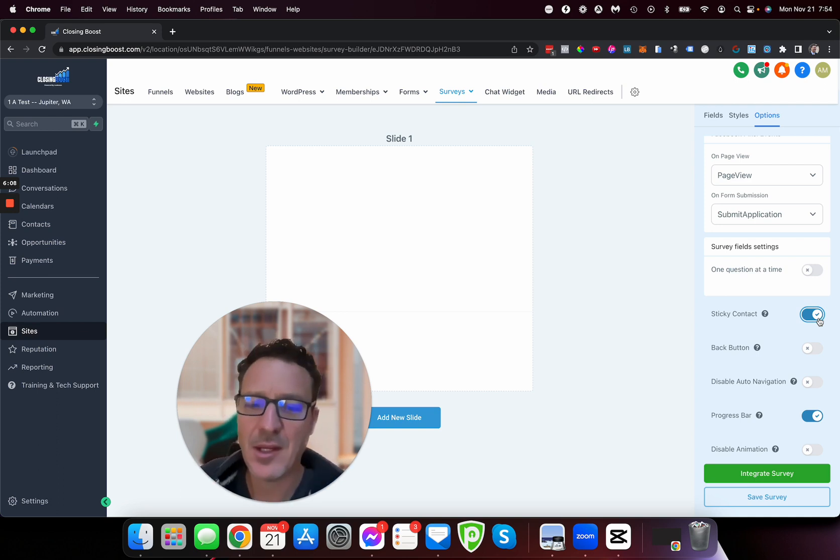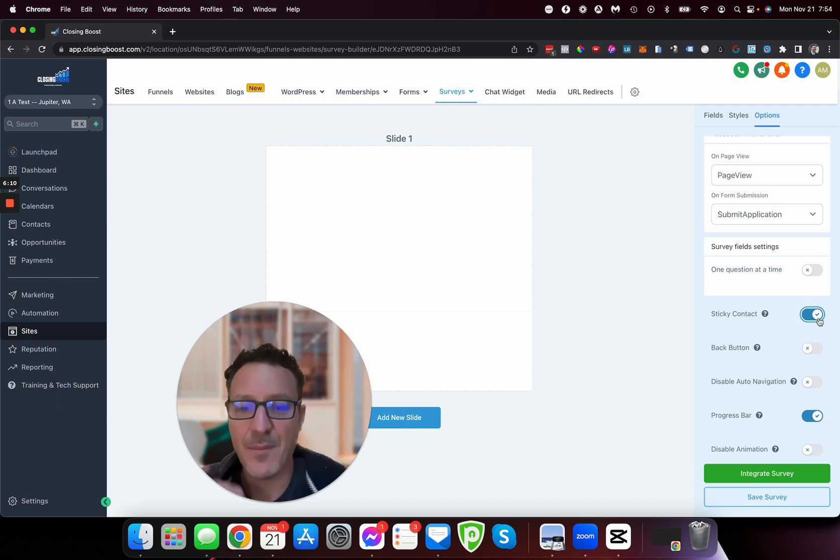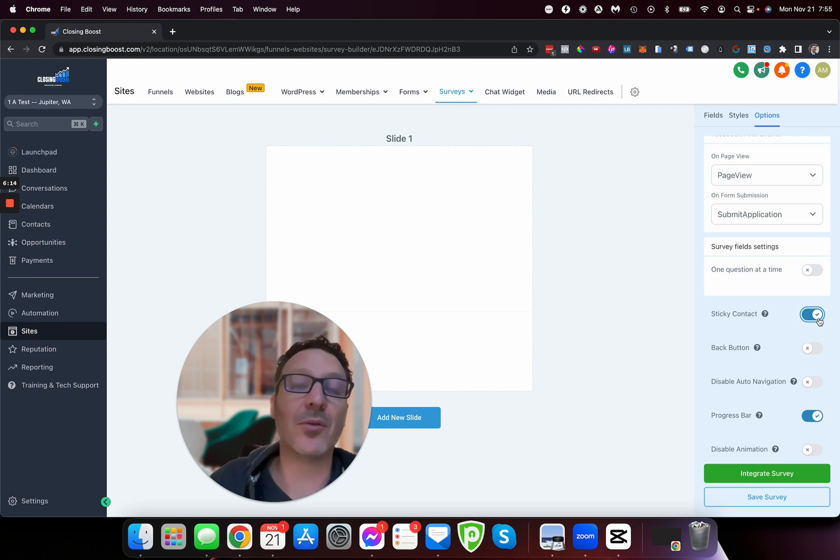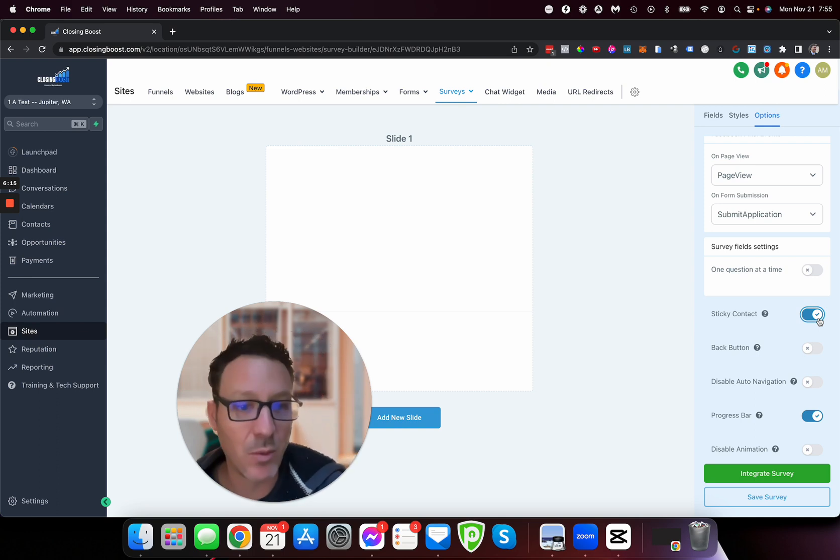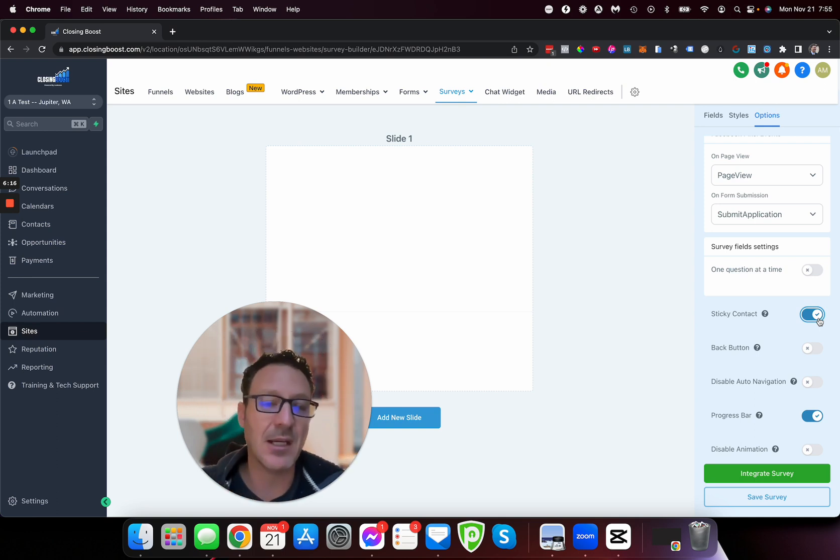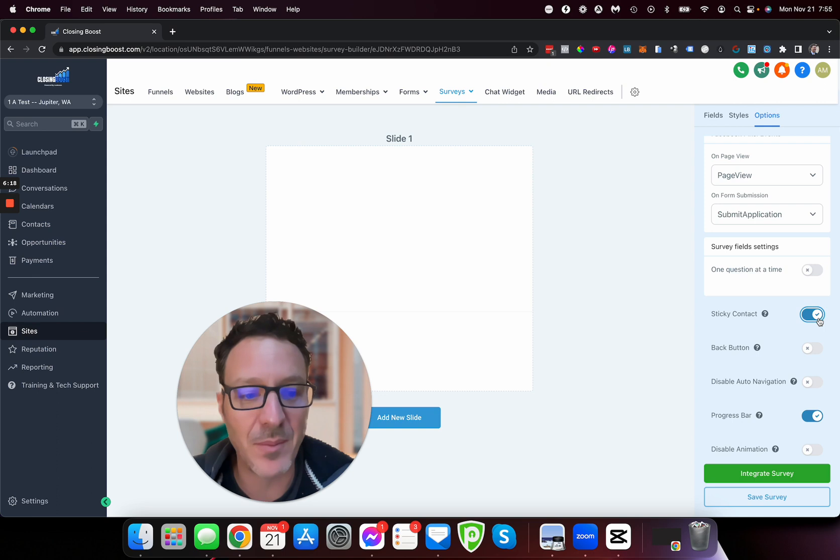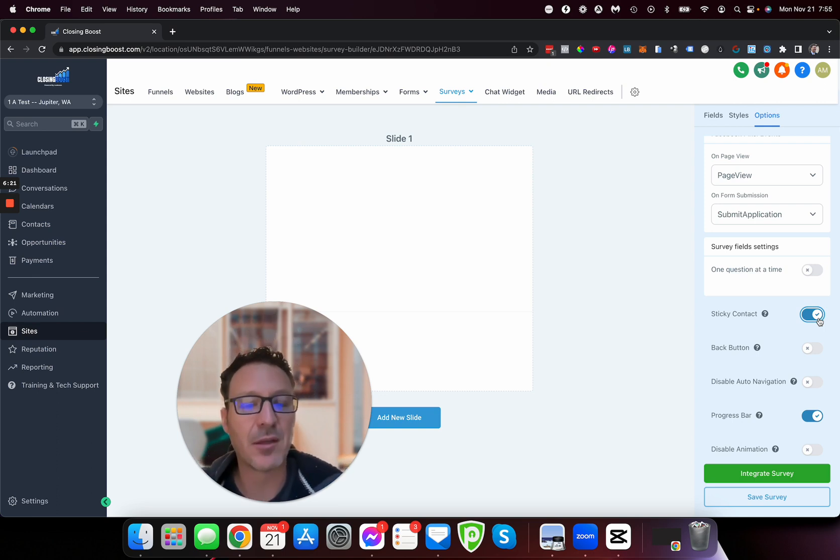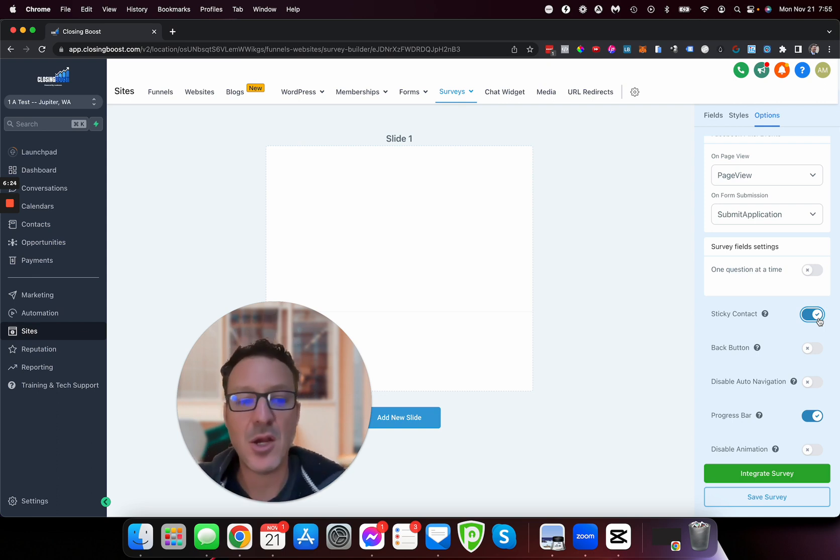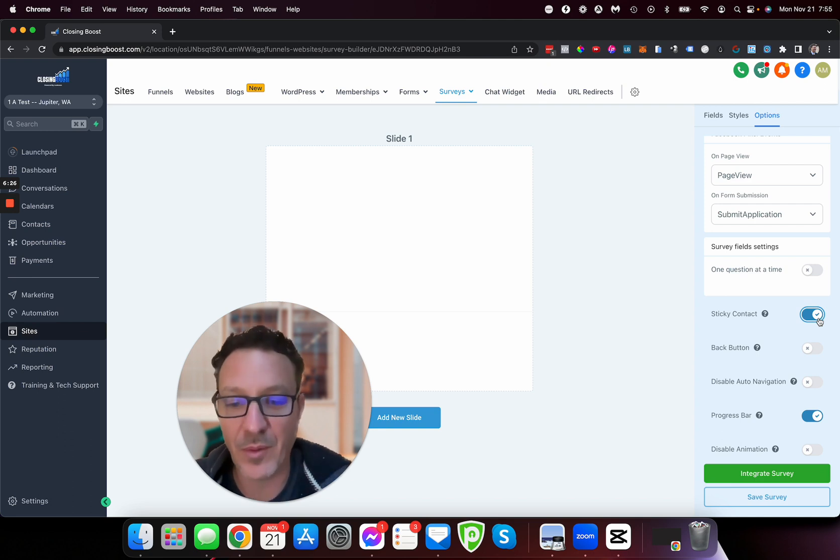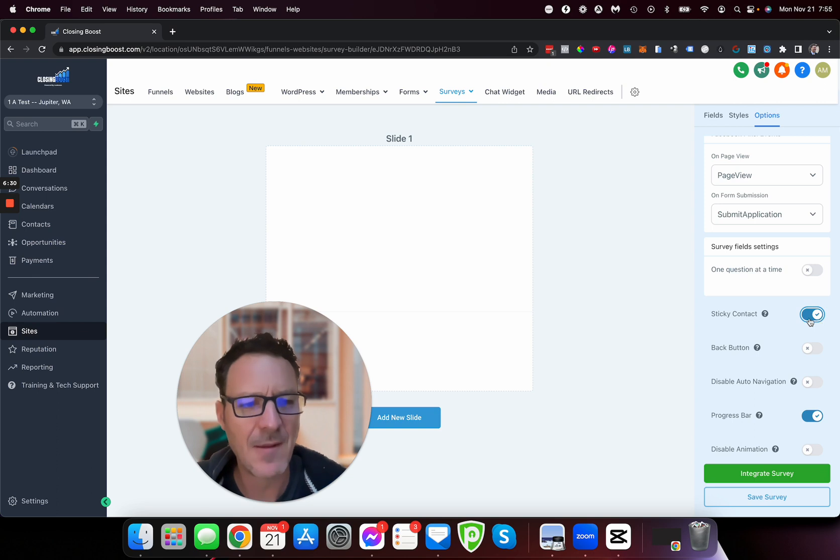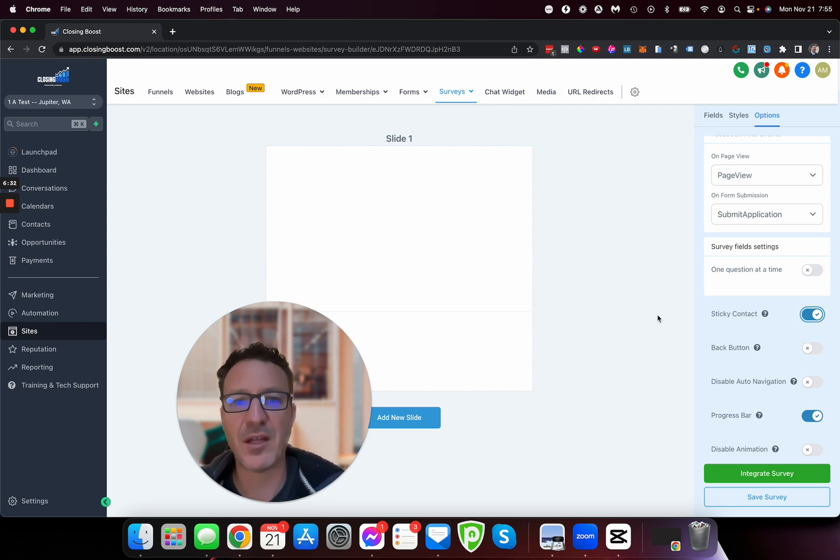You should have sticky contact on anyway so that passes across. But by using these trigger links, if they open it on a different device - maybe they've got their iPad or their tablet, maybe they're now on a work computer in their office, whatever it might be, but they were at home previously - sticky contacts can only work so well because it puts a cookie on the device that they were on at that time. So by passing it through the trigger link, we've got that.